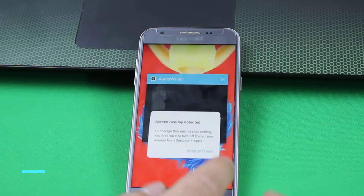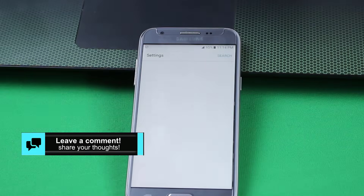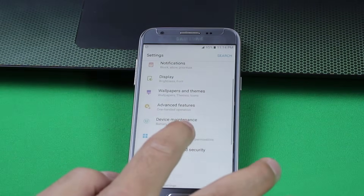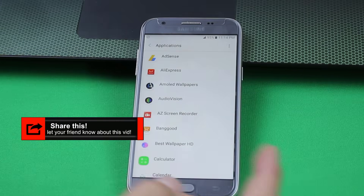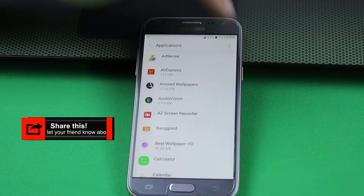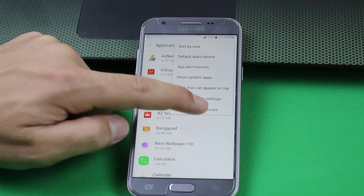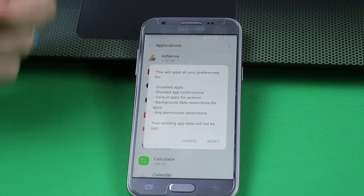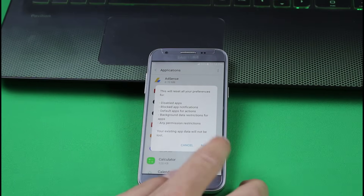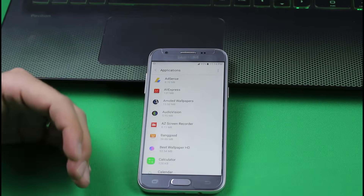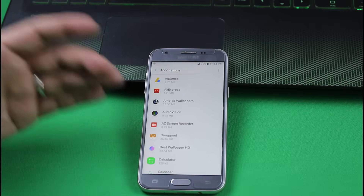First method is resetting applications preferences. To do that, go to your phone settings. Now open up applications or app manager. After that, tap on these three dots. Next, tap on reset applications preferences. Now it's going to ask you whether you want to reset the permissions. So I'm just going to say yes. What it will do is it will reset all the preferences of the applications that you have installed in your phone.